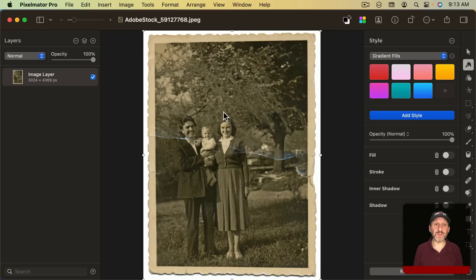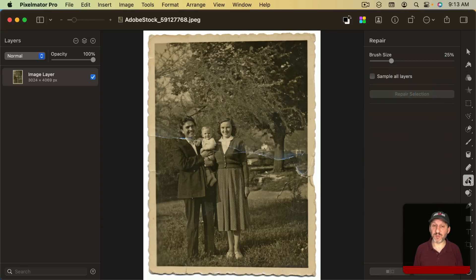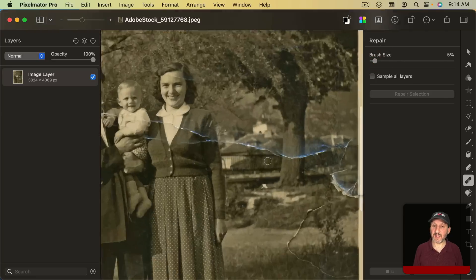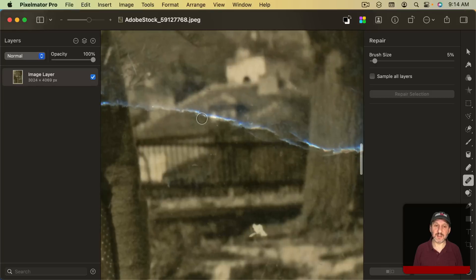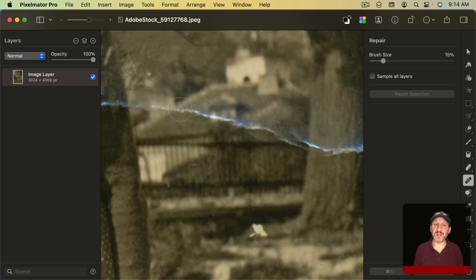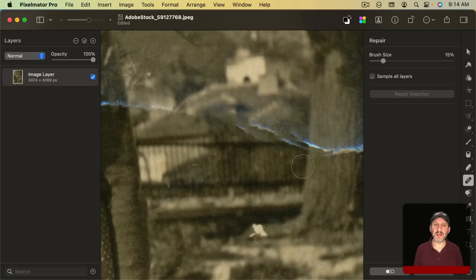It will open up the image in Pixelmator Pro right there and there's a repair tool in Pixelmator Pro that I could use. You can see it also has a brush size and even the square bracket keys work to change the size of that. You can use this and see if maybe I get better results.